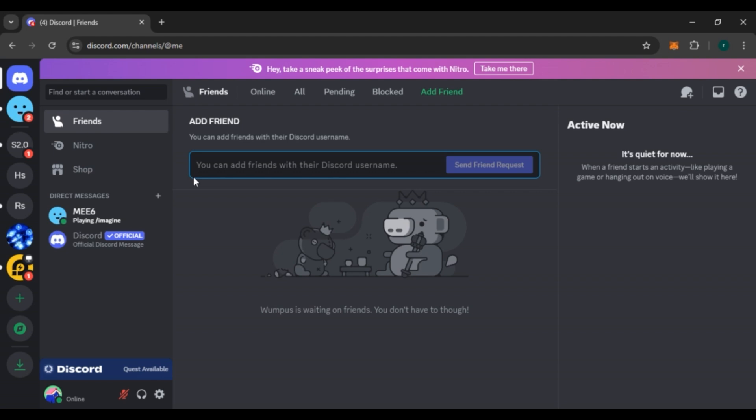If you're using the Discord application, make sure to update it. Updating the application might fix your problem.